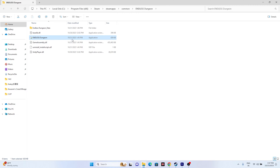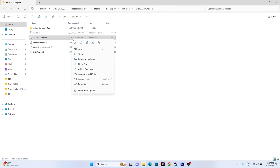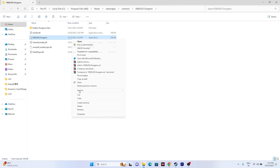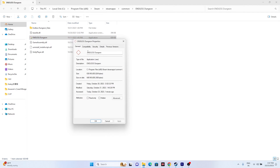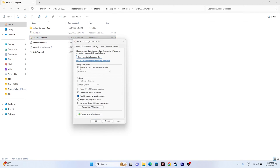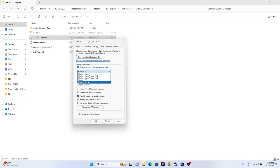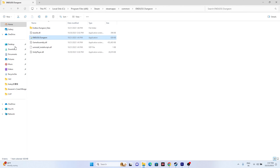If that is not working, we need to run the game in compatibility mode. Right-click, go to Show More Options, Properties, Compatibility, and check 'Run this program in compatibility mode.' Set this to Windows 7 and click Apply and OK — or you can set it to Windows 8, Apply and OK as well. Try these and most probably the issue will be completely fixed.